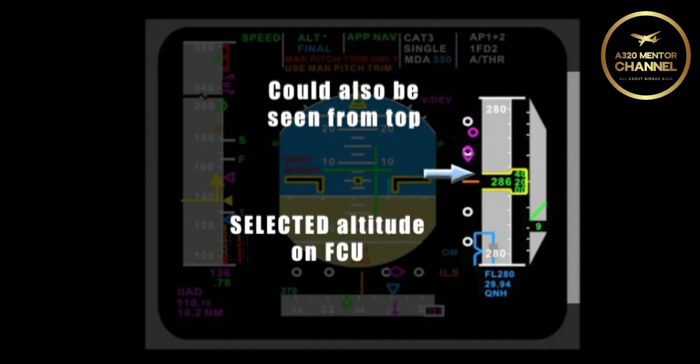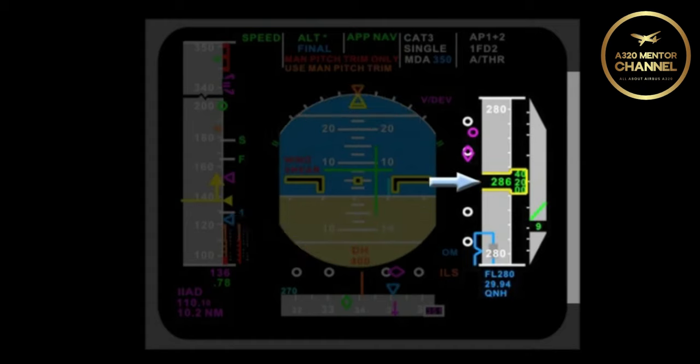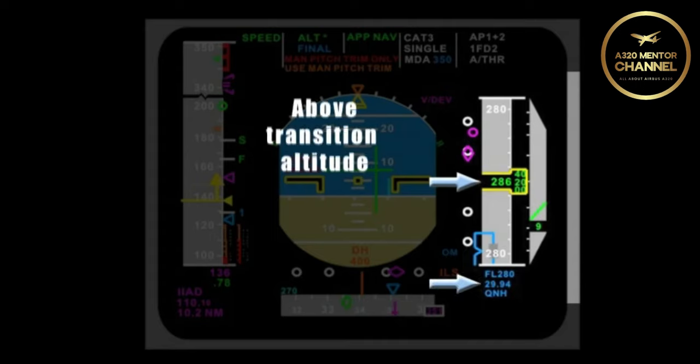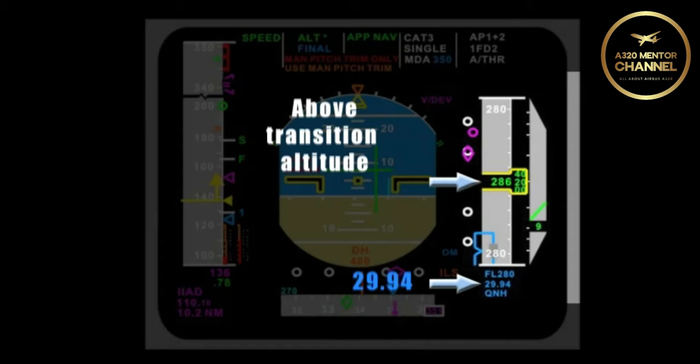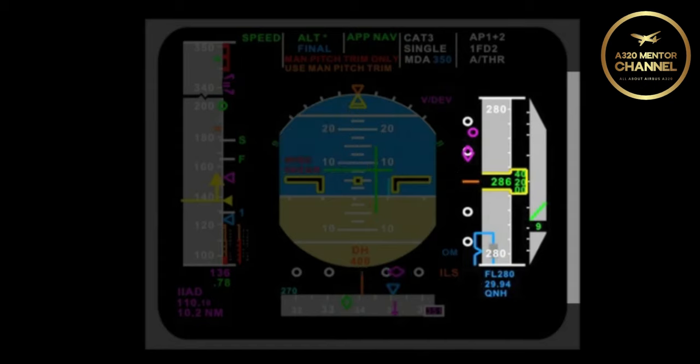Given the current altitude displayed on the altitude tape, is there anything wrong with the display of 29.94 QNH? Yes, we are above the transition altitude of flight level 180, so we should not be displaying the QNH, and it would be flashing. How would you correct this problem?